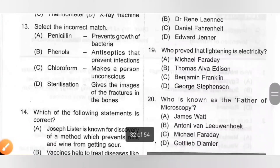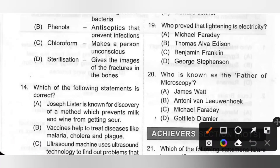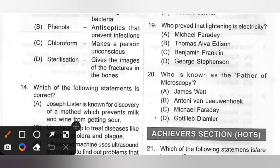Nineteenth: Who proved that lightning is electricity? Options: A. Michael Faraday, B. Thomas Alva Edison, C. Benjamin Franklin, D. George Stephenson. Benjamin Franklin was an American scientist who proved that lightning is electricity. Option C is the correct answer.